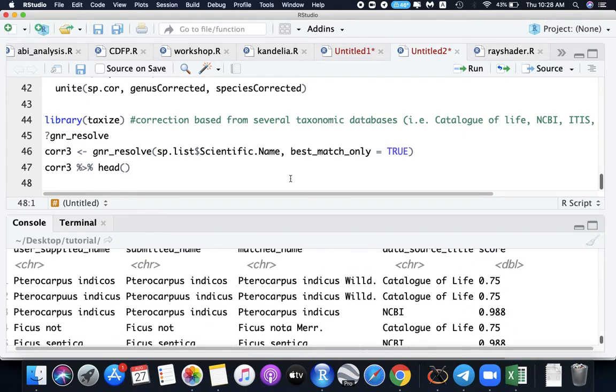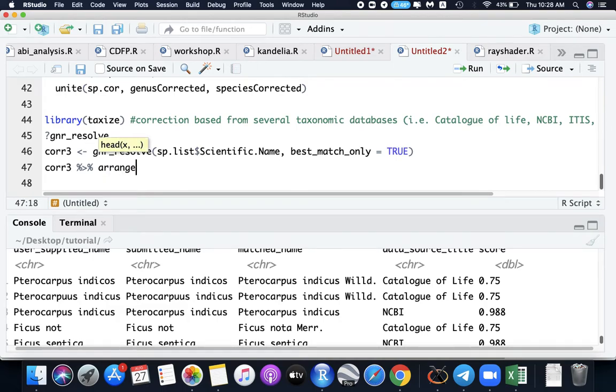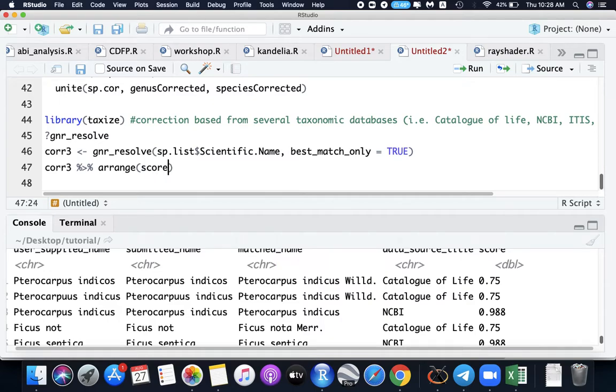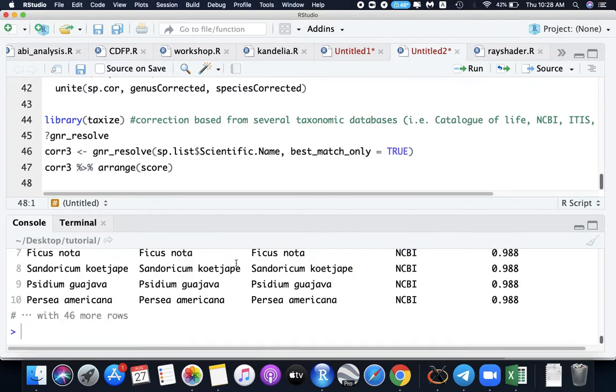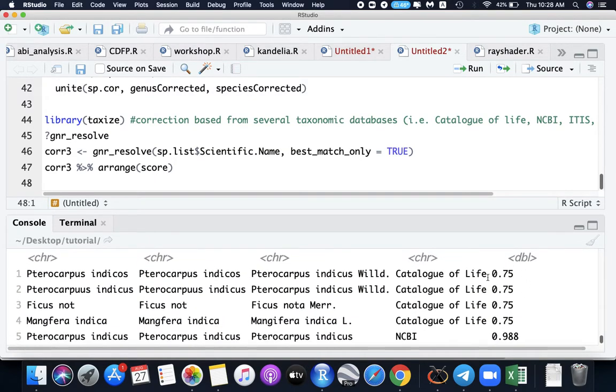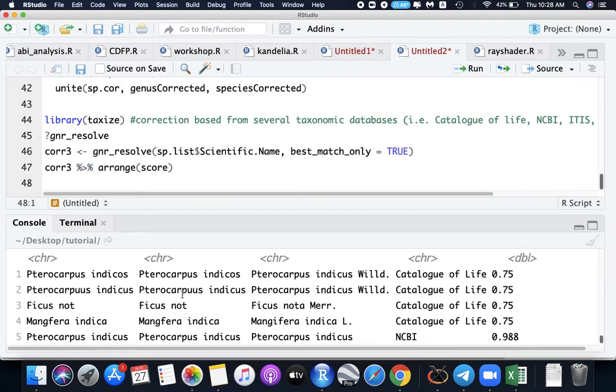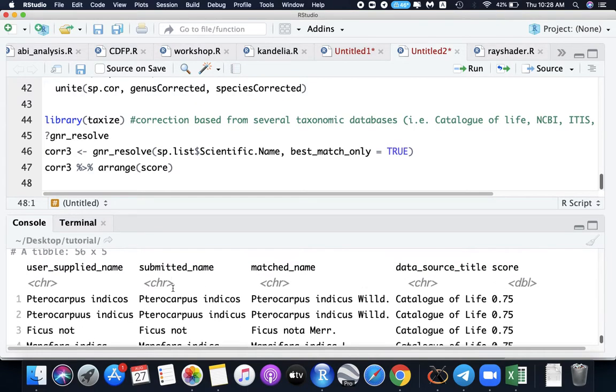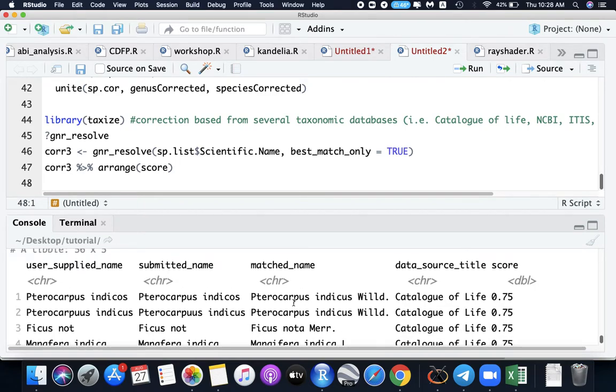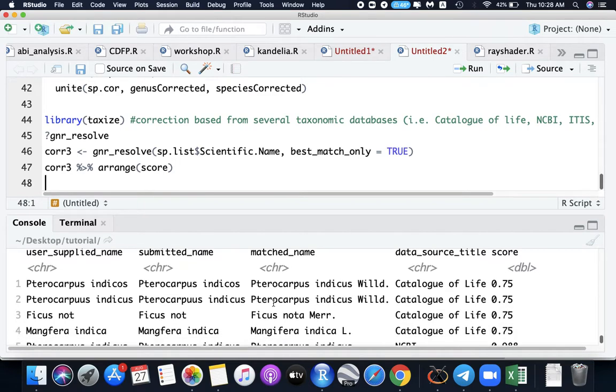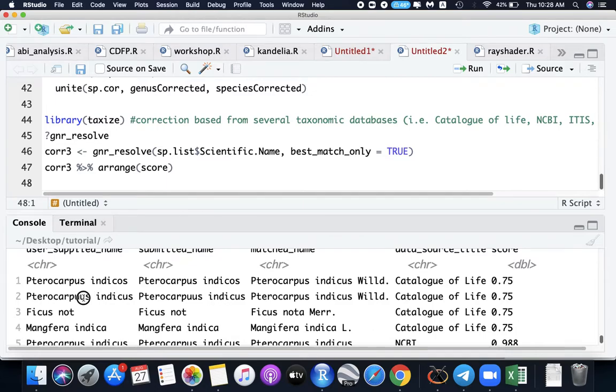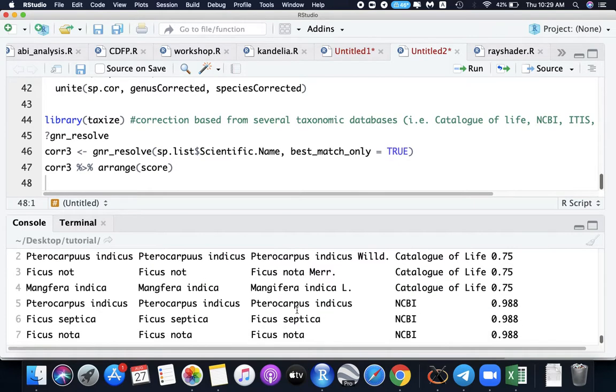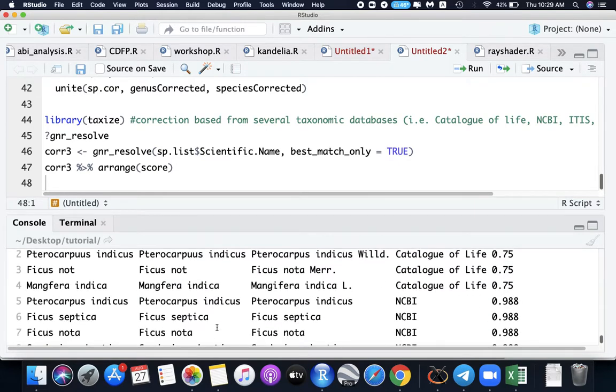I will arrange my data into score. I have here for 75 the wrong ones. This is the Pterocarpus Indicus. The correct name, the match name should be Pterocarpus indicus. For also the wrong spelling Pterocarpus, it is corrected here. And the Ficus Nota, Mangifera, and the rest of your name. That's for our tutorial today.